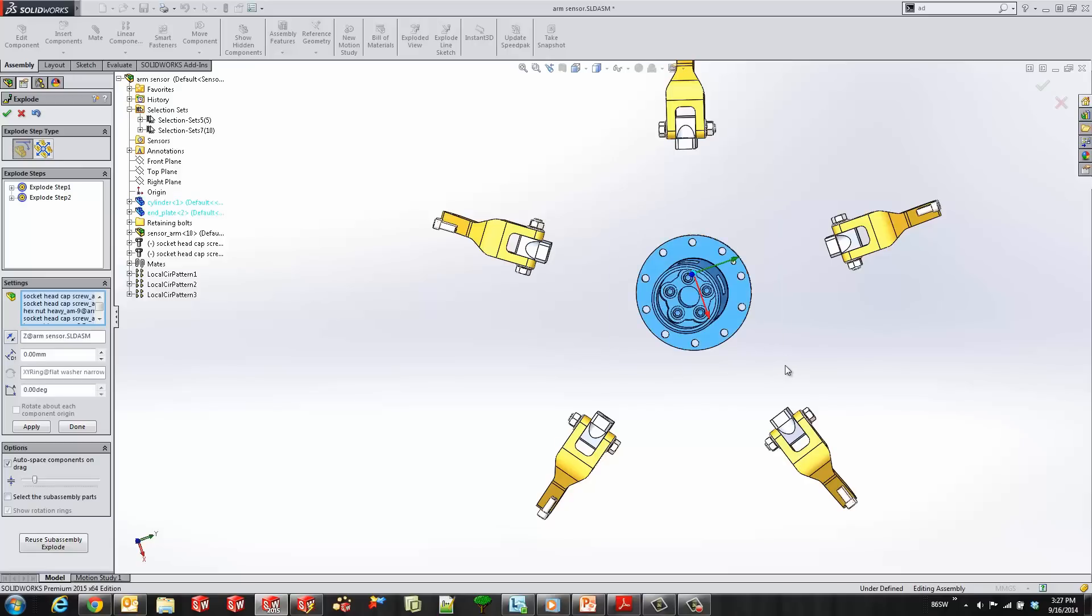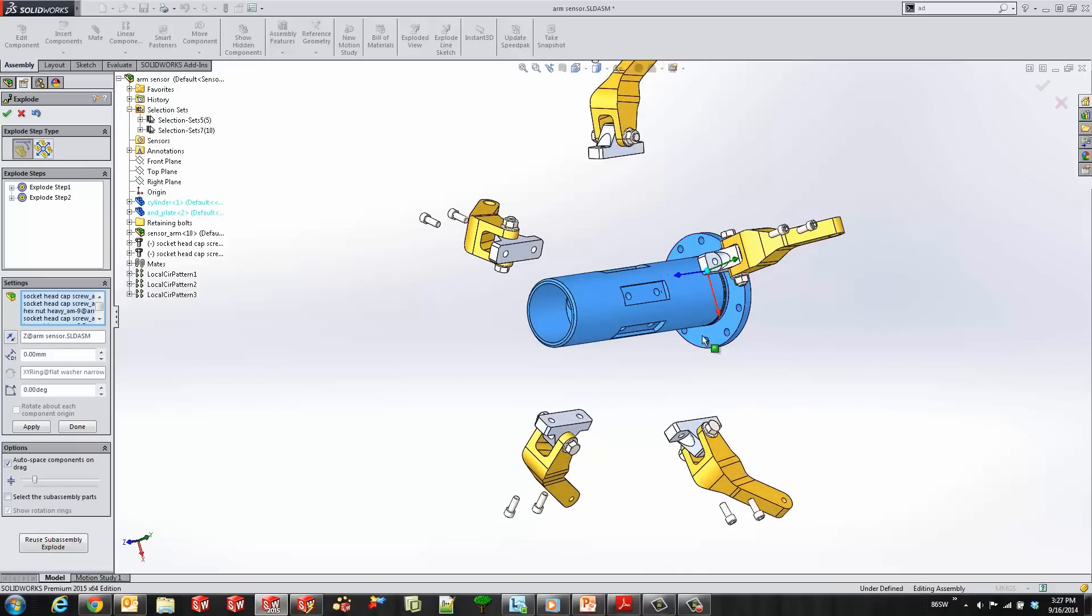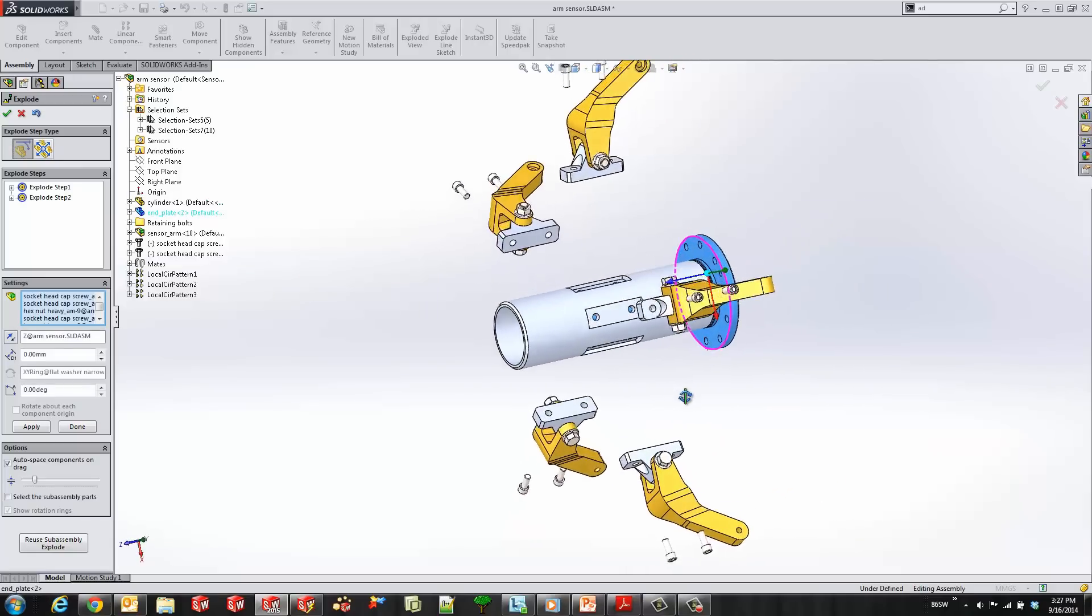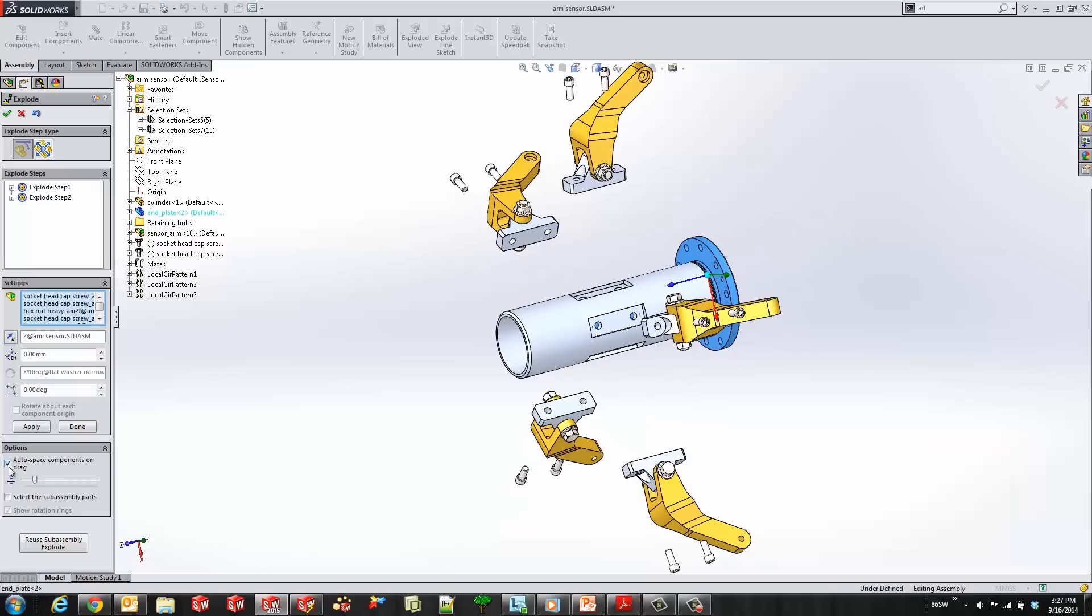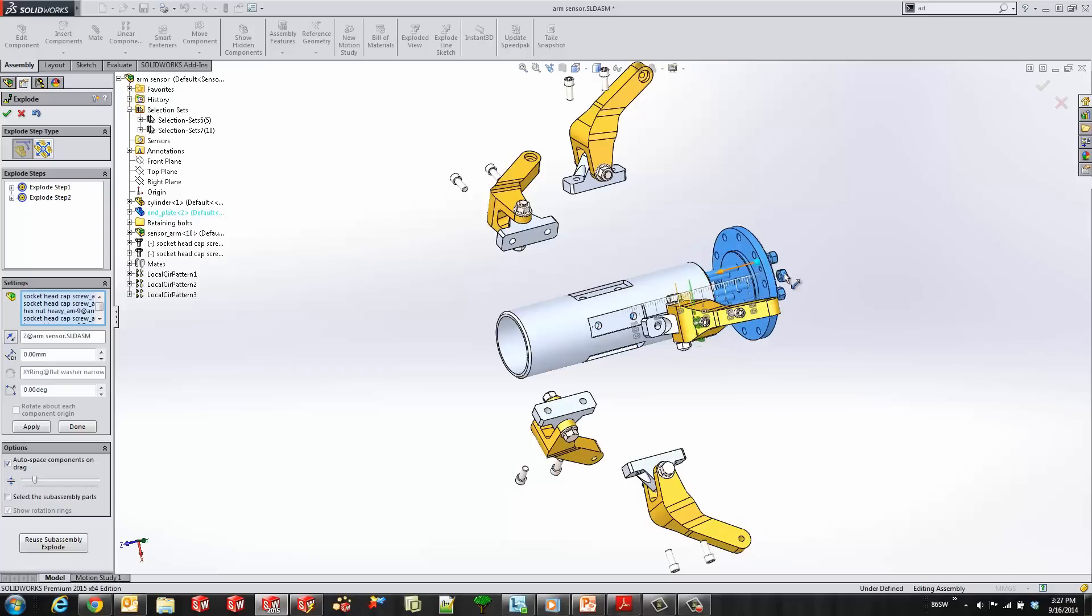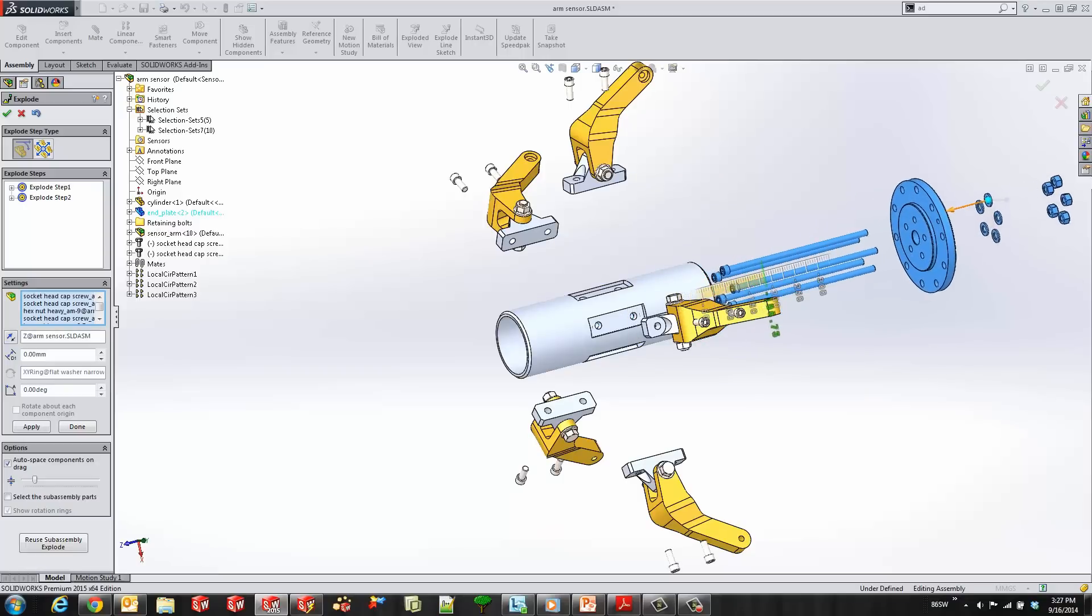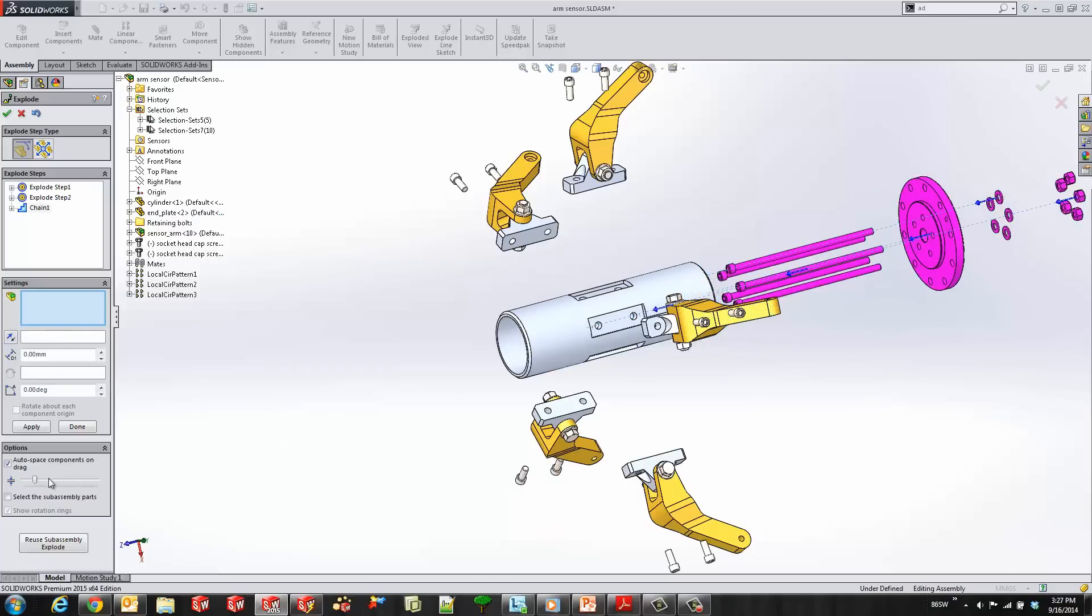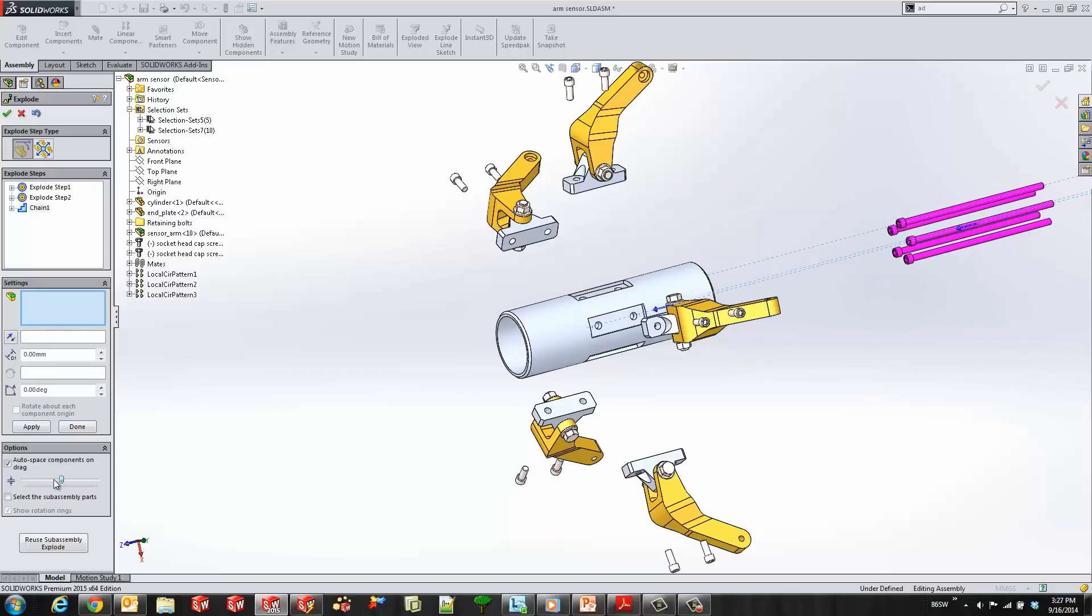We'll go ahead and select some components, and I'll deselect this guy. Notice I have the auto space components after drag on, and when I drag these—oops, grabbed that extra one—when I drag these you'll see that the components that were co-planar stick together.